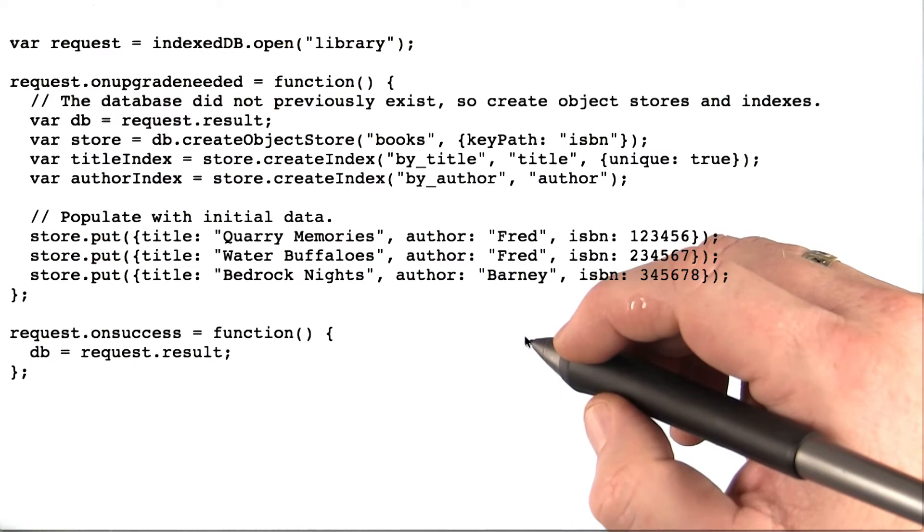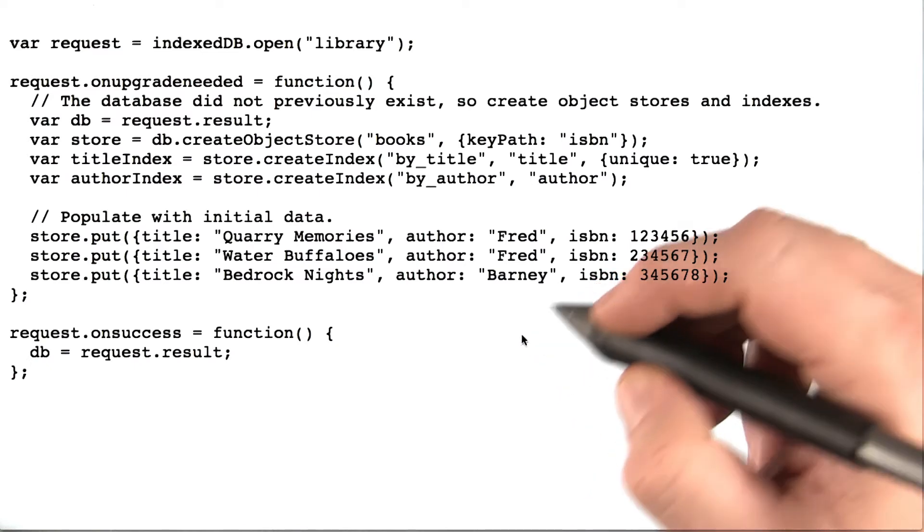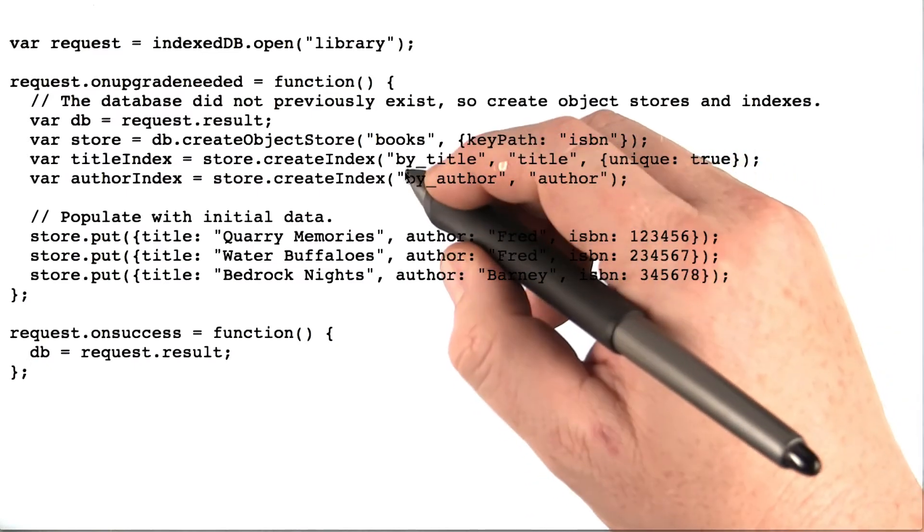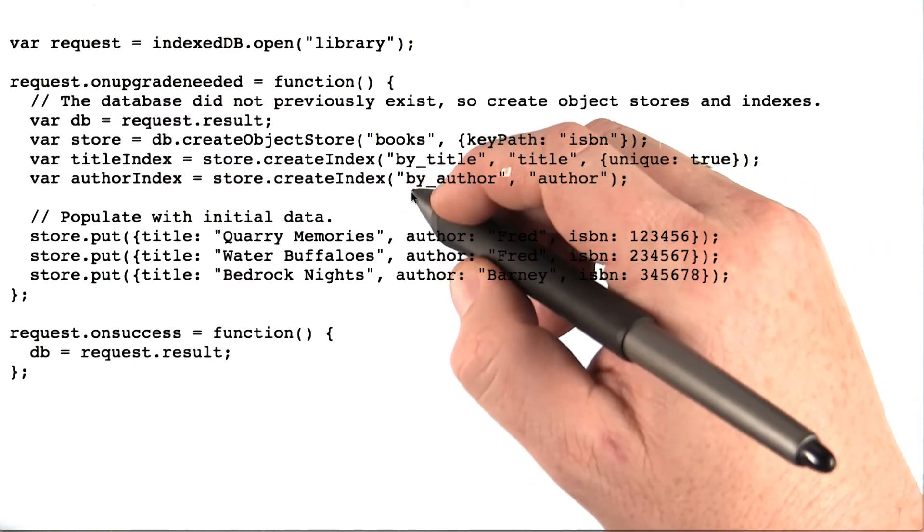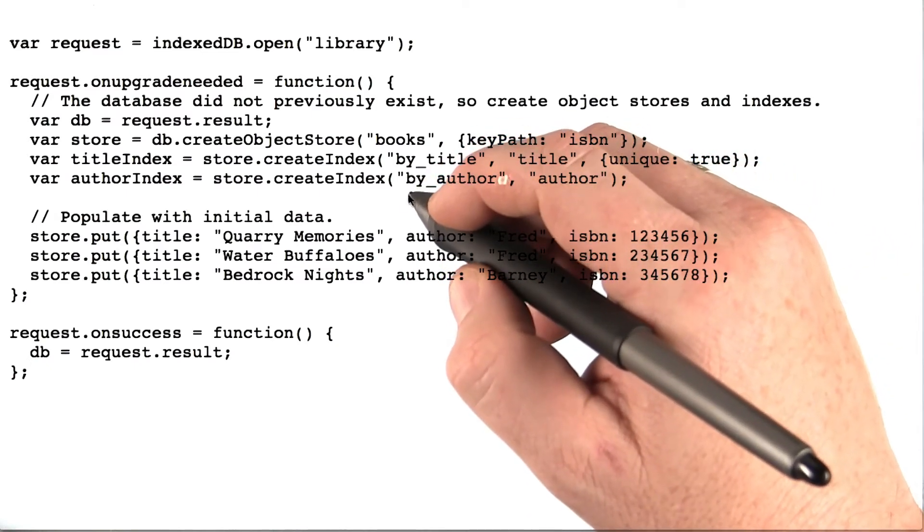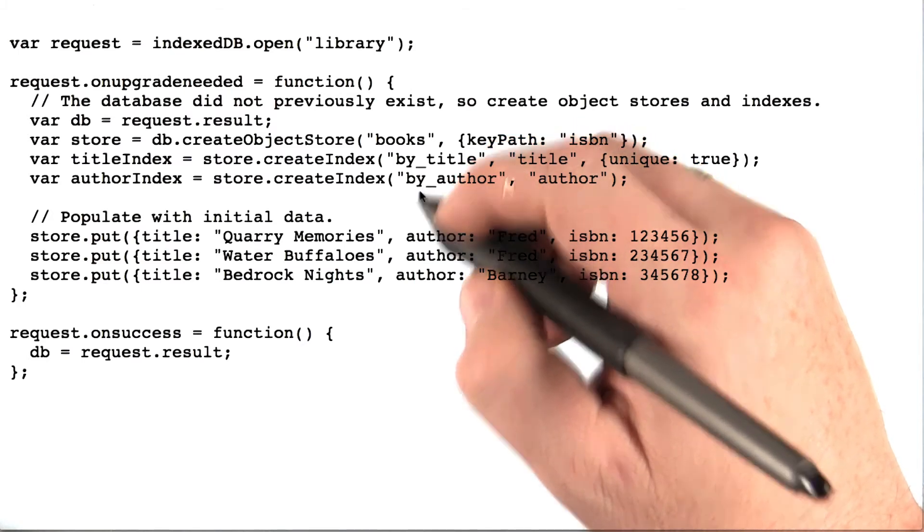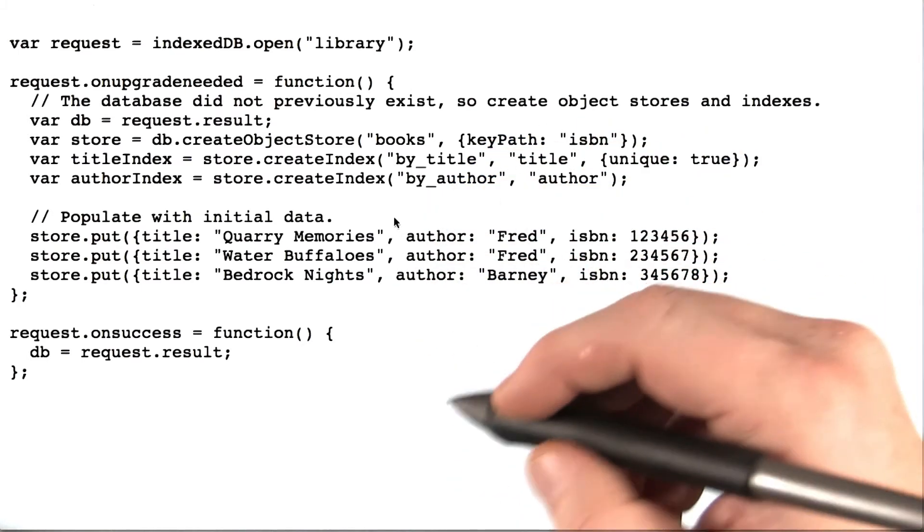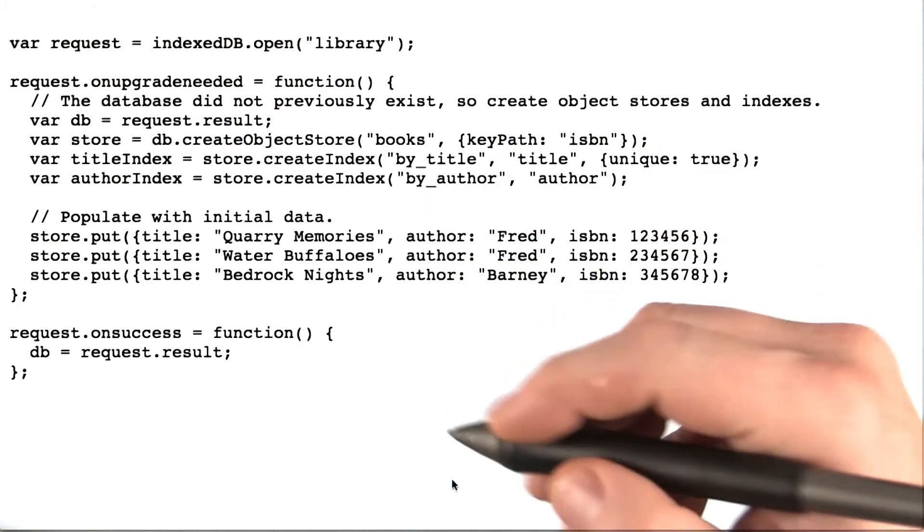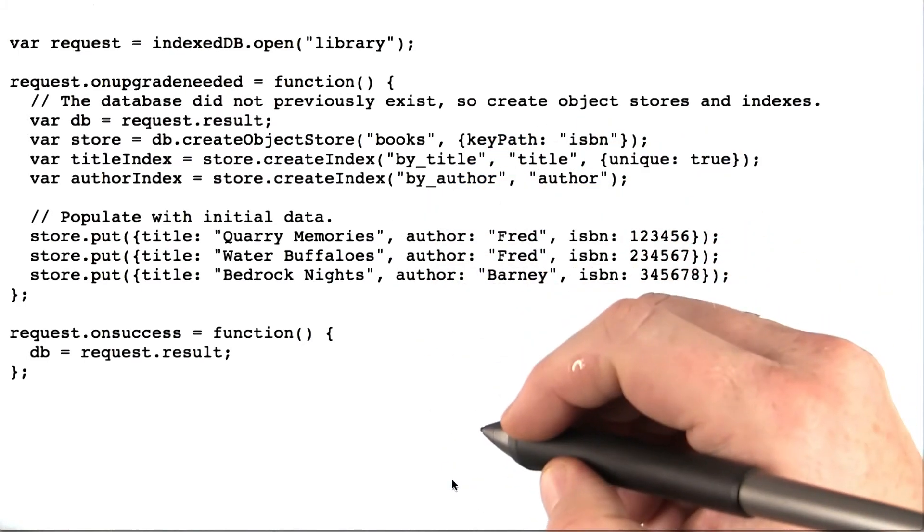When you initialize the database, you can define the indexes in the database. That is, what attributes are easily searchable. You can change this later too. You just have to upgrade the database.